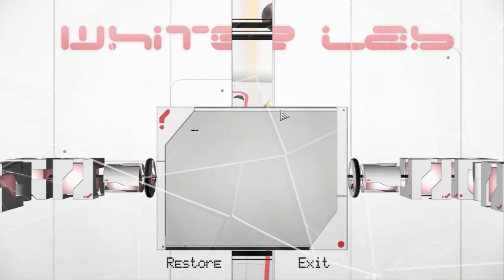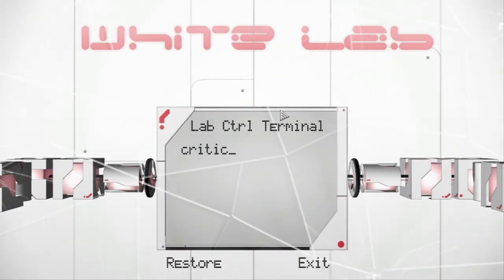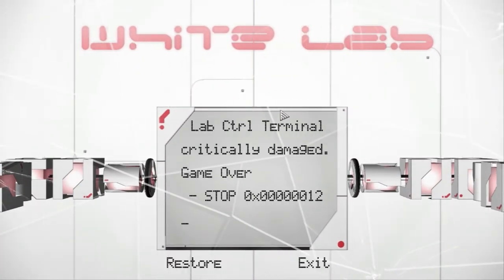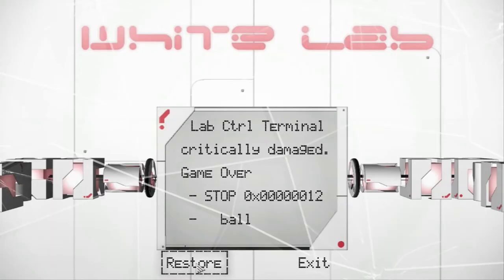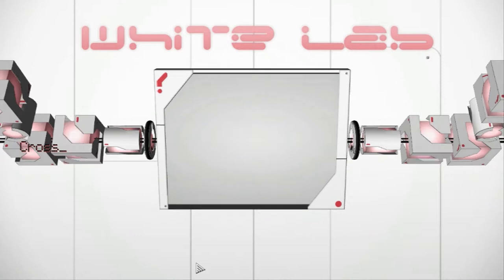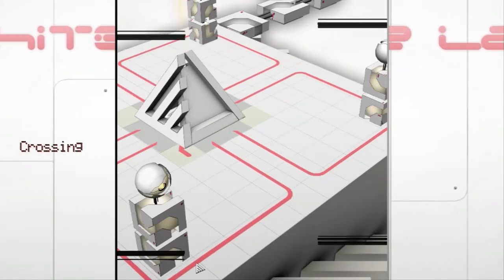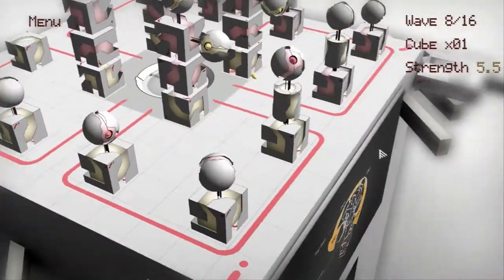I couldn't tell how much health I was losing or when I was losing that health, because there's no health bar anywhere. I did eventually learn that the screen slowly cracks as you lose health, though. But when I died, I just pressed restore and I was right back to level 3 with hardly any penalty.